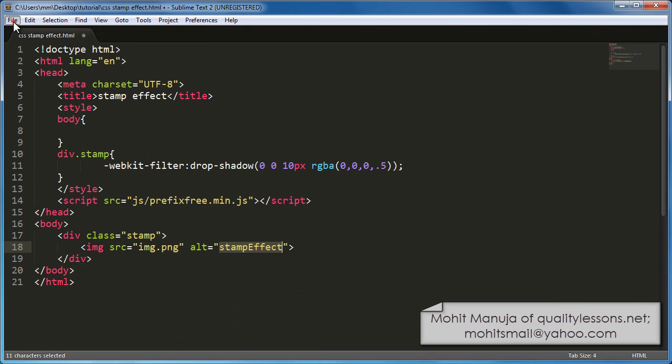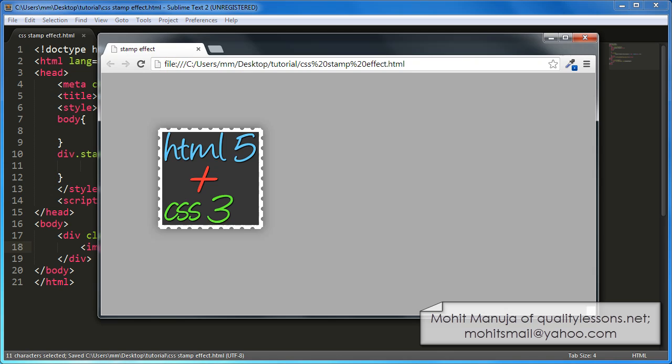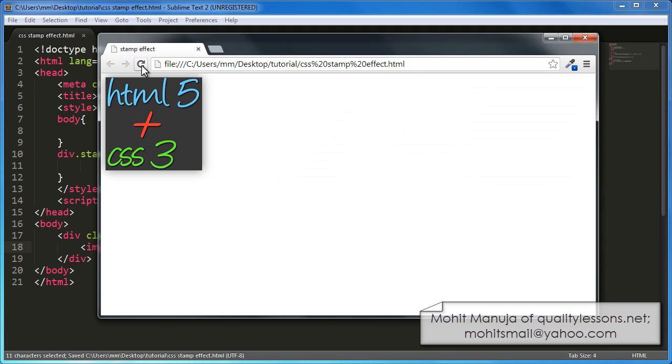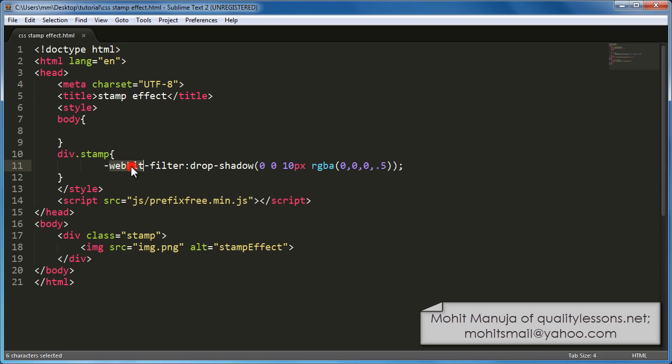If at this point I were to save the document and bring the browser and refresh, all I should be left with is the image with a drop shadow because of WebKit only property. WebKit dash filter dash WebKit dash filter drop shadow. It's a WebKit browsers only property. It's very similar to the way you create box shadow. But box shadow wouldn't really work out here because of the edges of the stamp. It looked absolutely absurd. This doesn't. So that's the reason I have not used box shadow. Don't even try. Won't look nice.